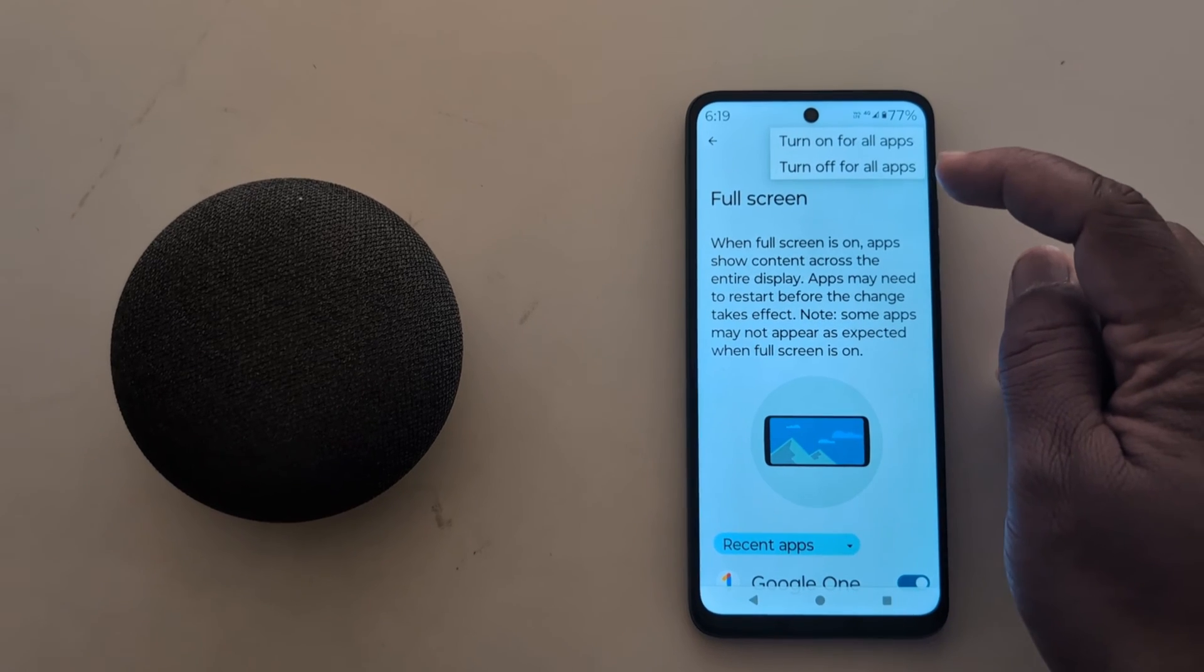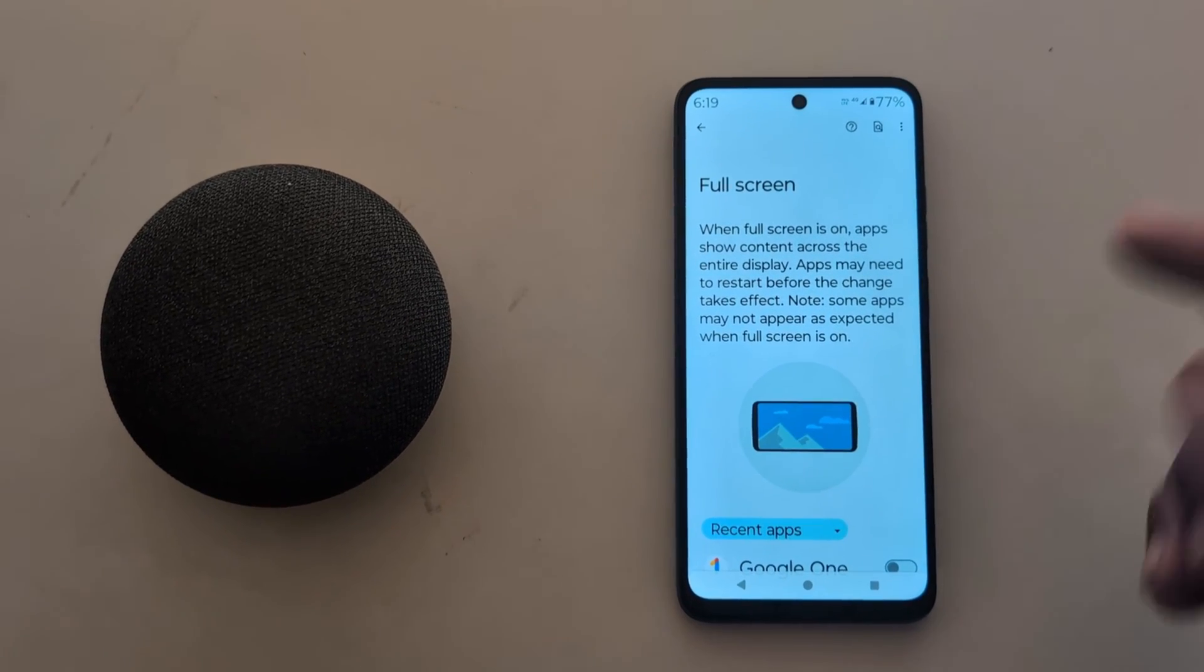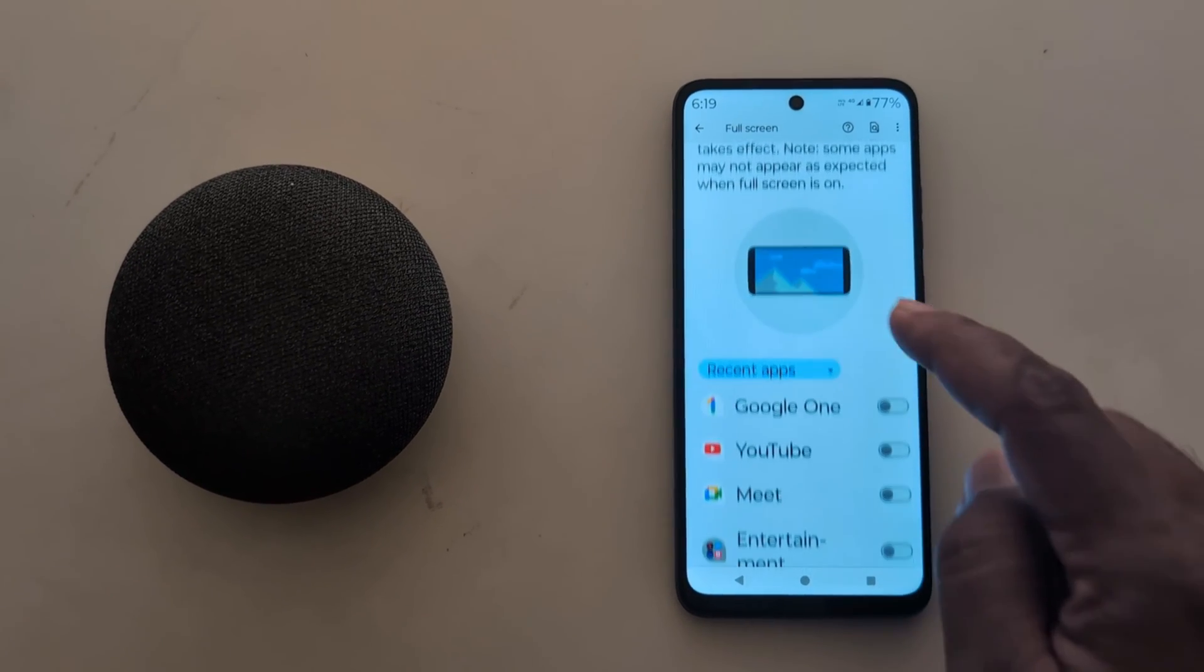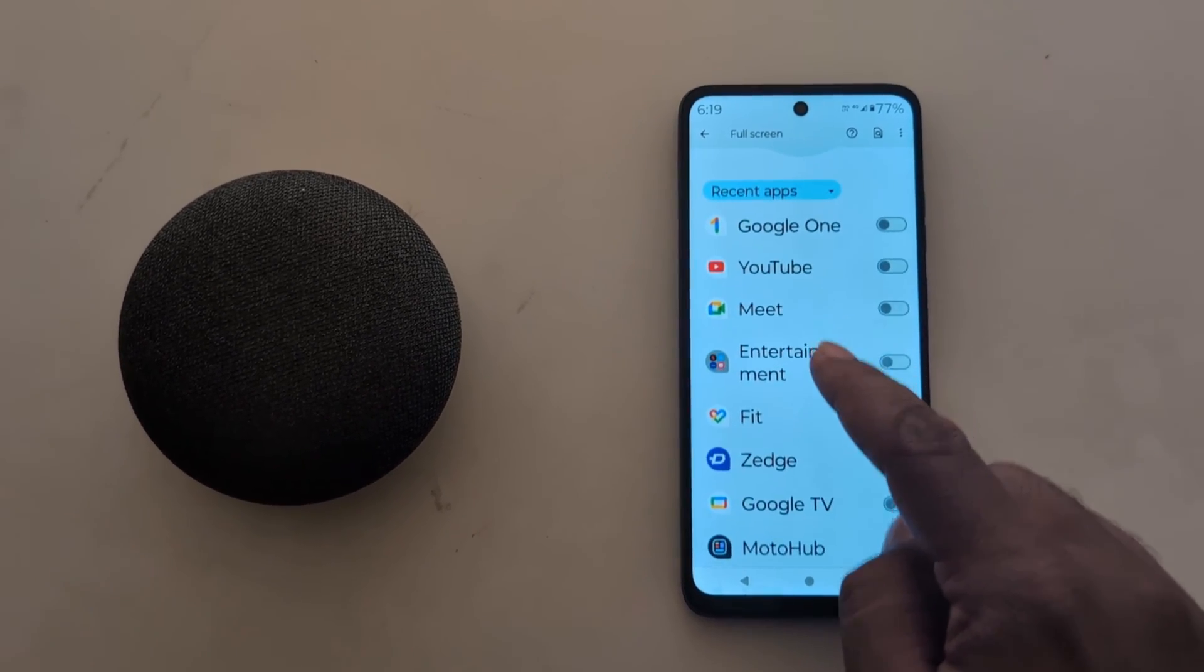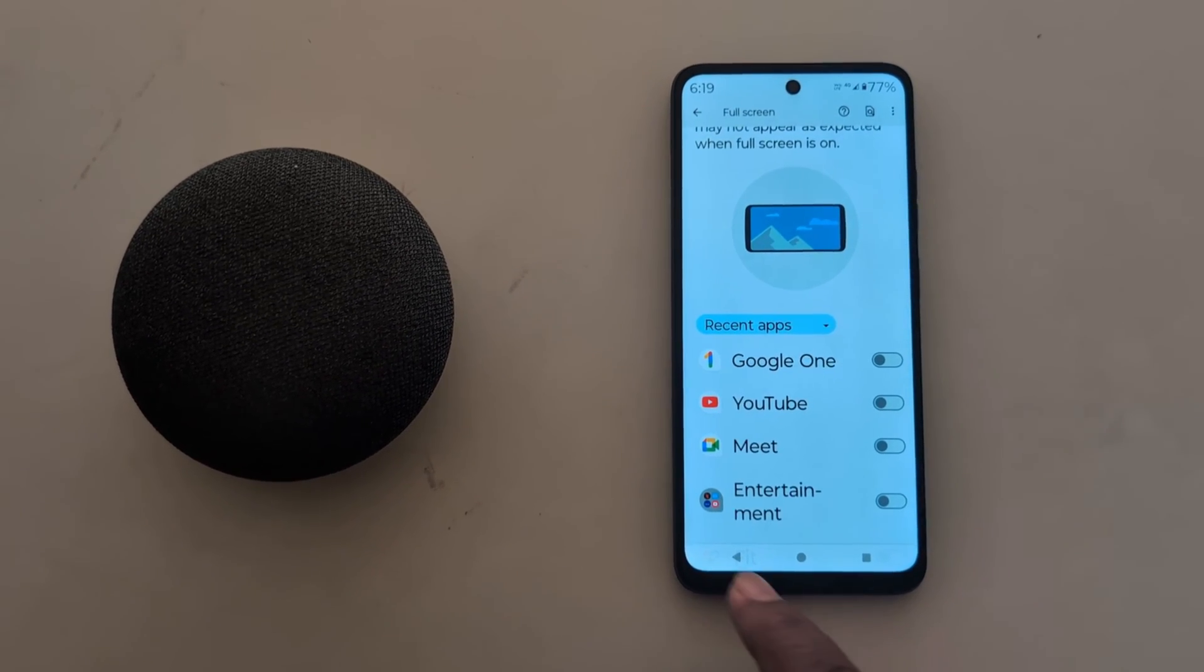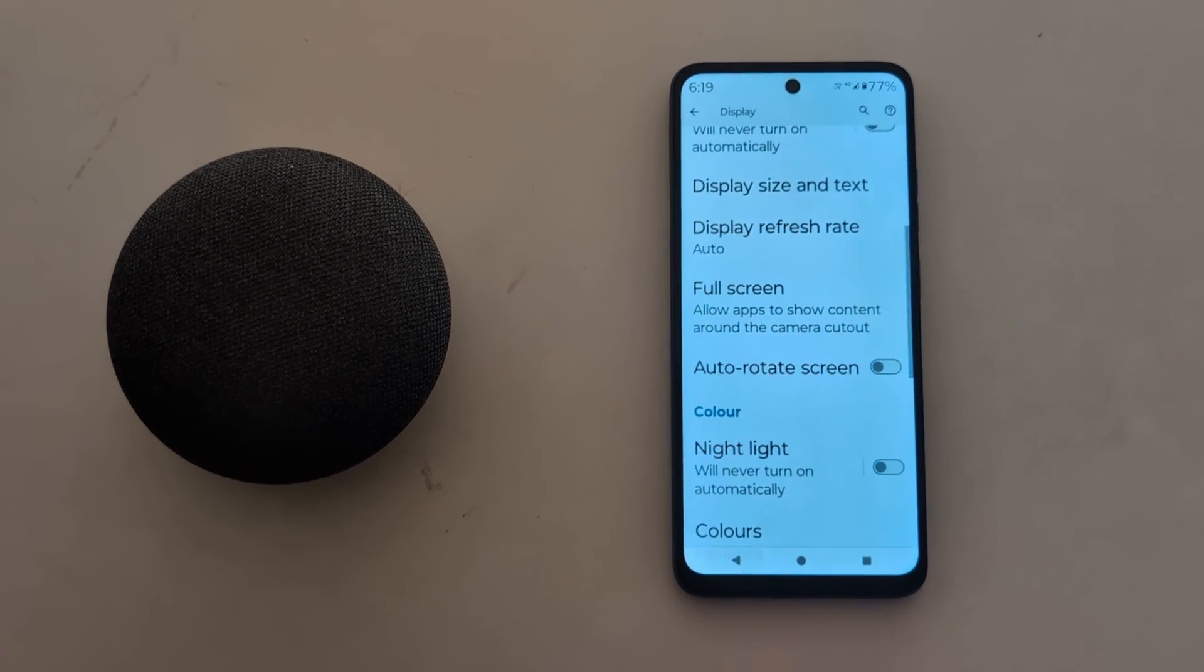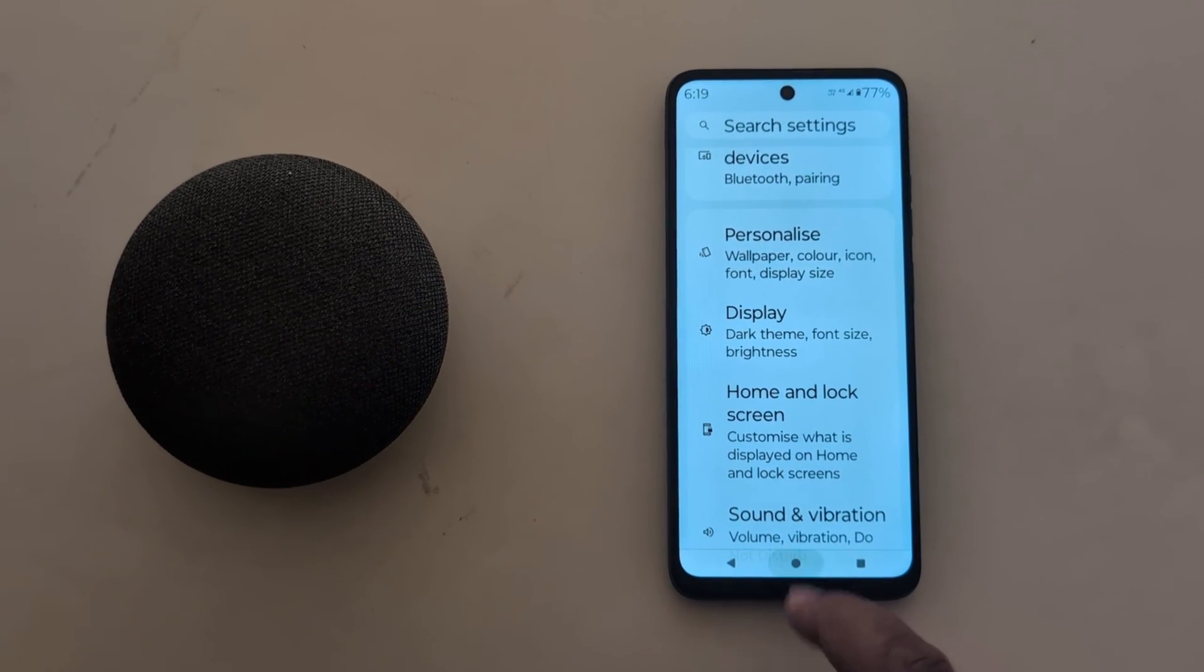If you want to turn it off, select turn off for all apps. This provides a useful feature to allow full screen apps on your Motorola device. That's it - if you like it, share it.